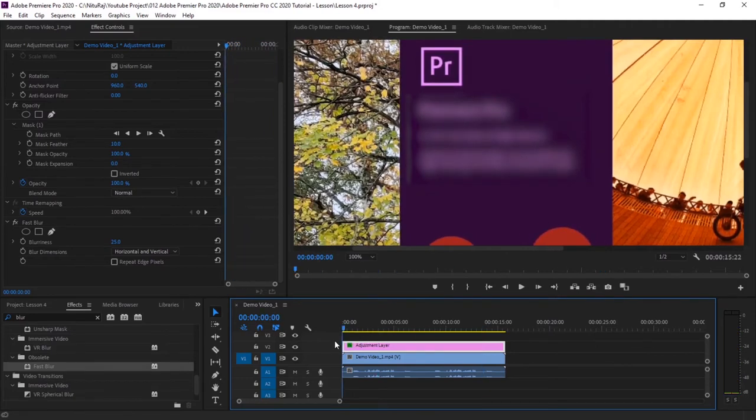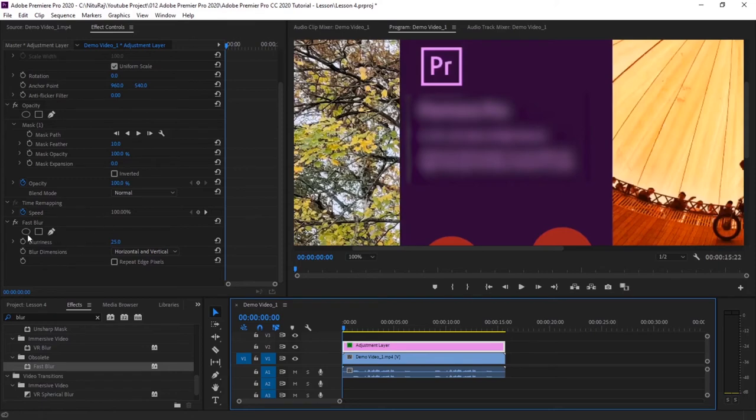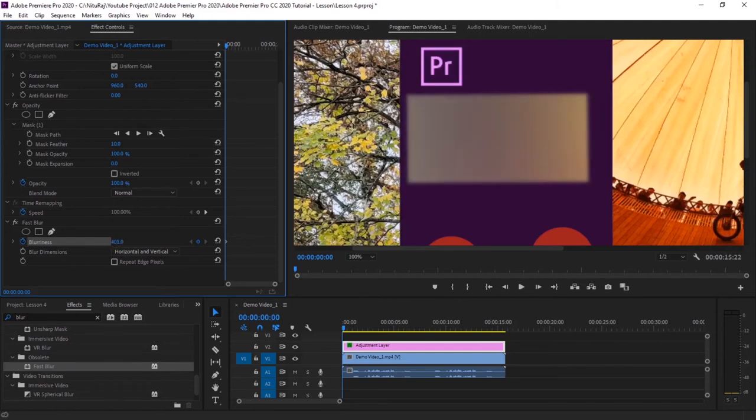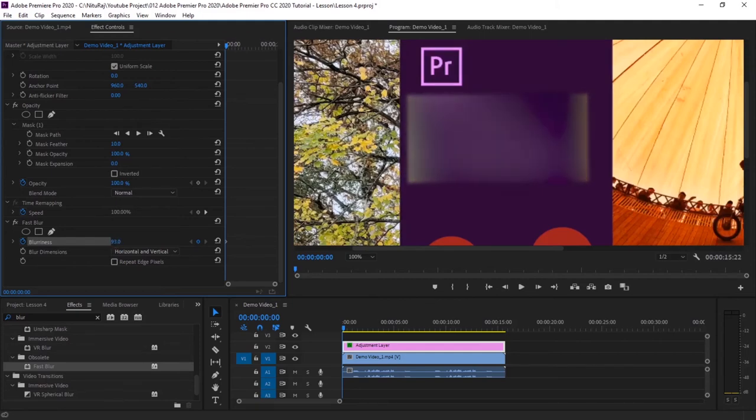Also, we can do it in a motion way. Suppose if I want it blurred in the beginning and then fade it out. So what I will do is I will click here toggle animation. So at the beginning of the video it will be 25% blur, or I can keep it 100% blur. Let's keep it 25% blur.